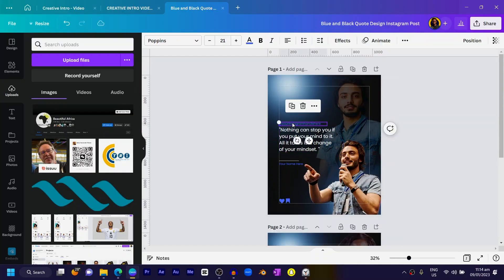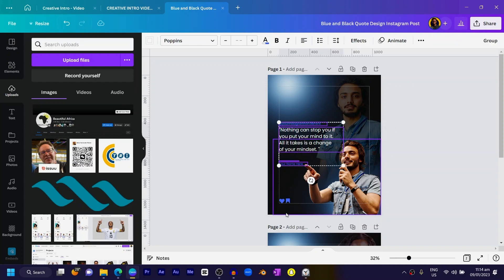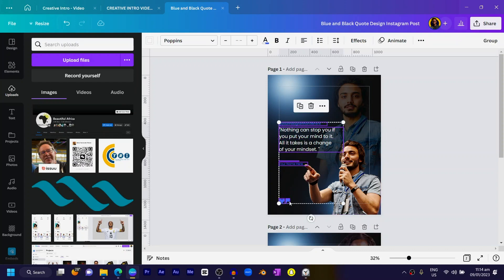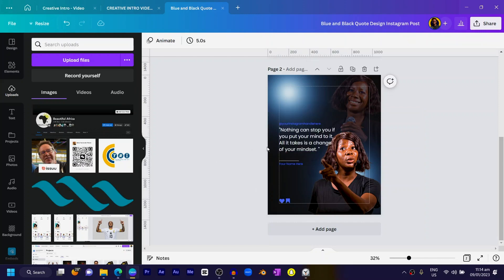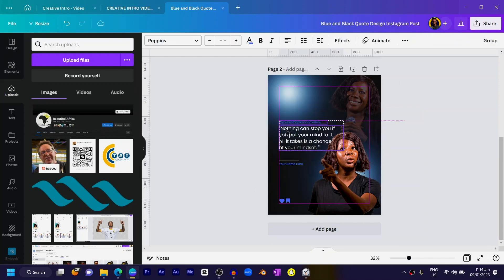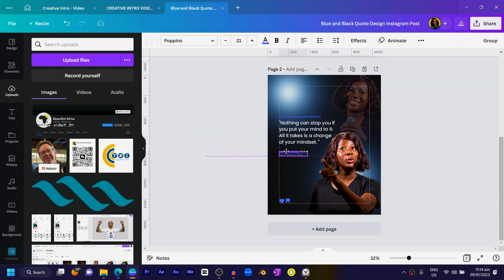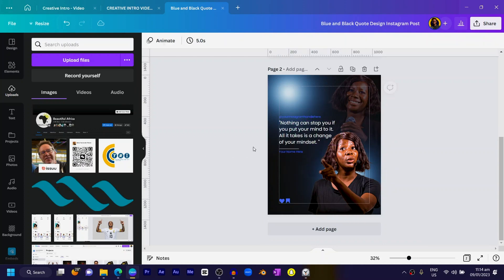The next thing is to add the quote to the design, which is easy to do. To keep this tutorial short, I'll just copy the initial quote I used in the earlier design. I'll scroll up, select the quote text and engagement icons, copy them, bring them down here, and paste. You can see what we have at the moment.